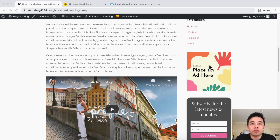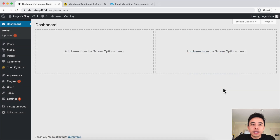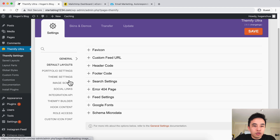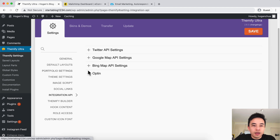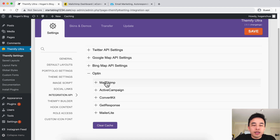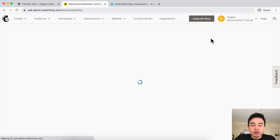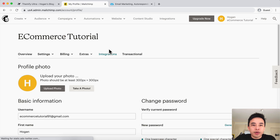So let's jump into this right now. What we need to do first is link the email provider with our website before we can actually display it. So we can hover over Themify Ultra, click on Themify Settings, scroll down to Integration API, then click on Opt-in. Here we can connect it with MailChimp, GetResponse, or whichever email provider. For example, we can go to MailChimp and click on Profile — we just need to get the API key.